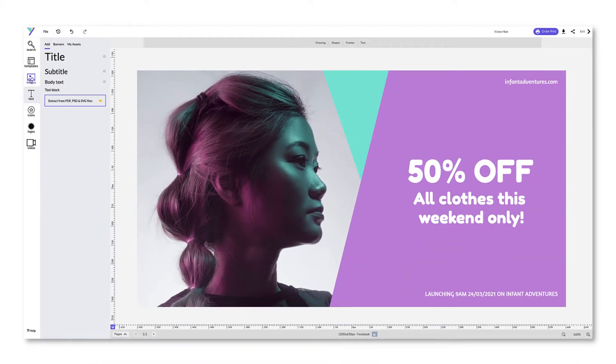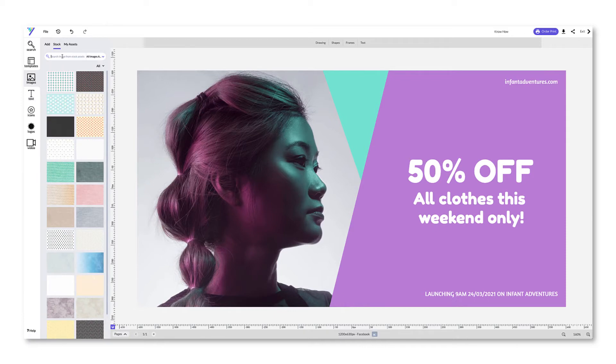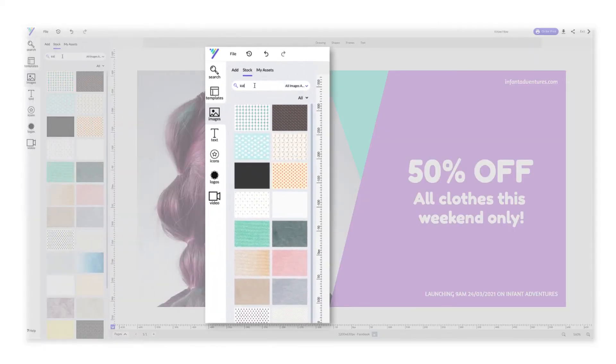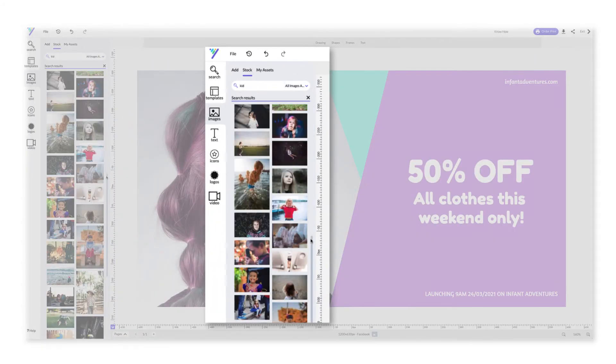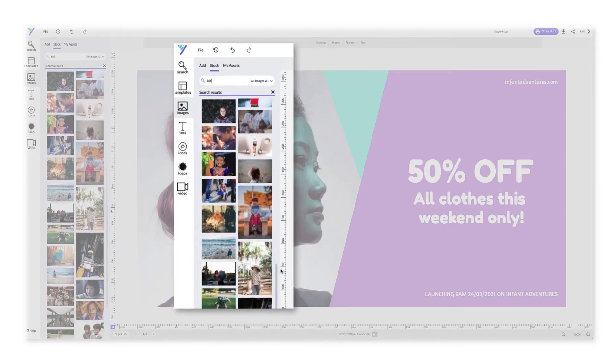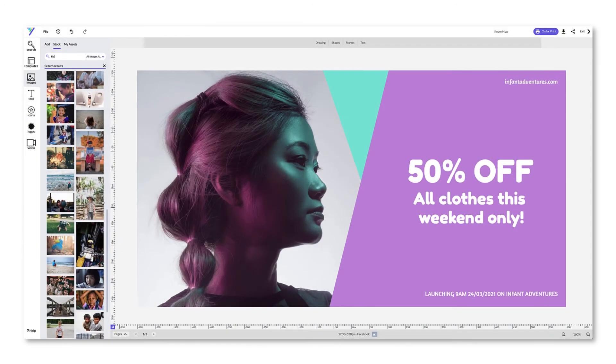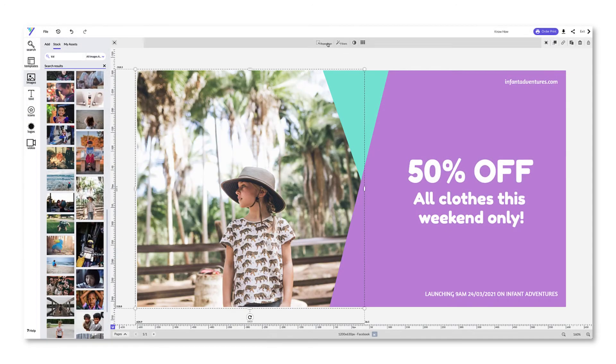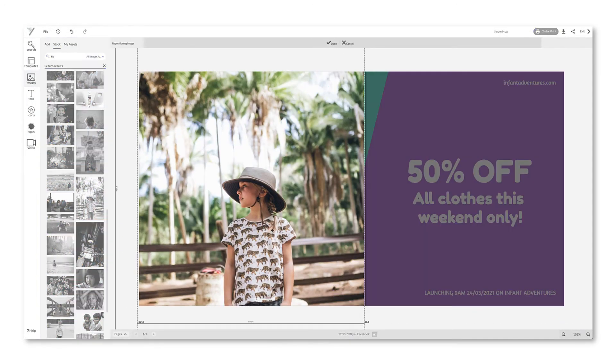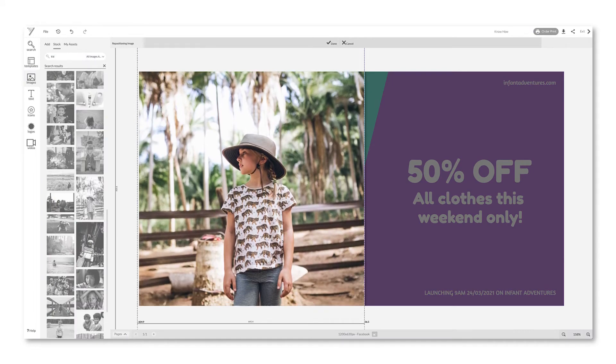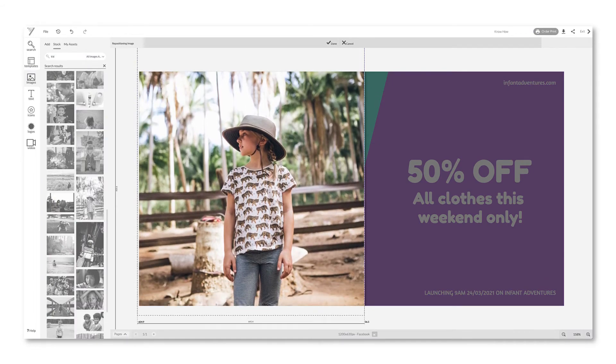To add an image, choose from thousands of stock images by clicking the Image tab on the left and using the search bar. Then click and drag the image onto the page. You can resize and reposition the image using the options at the top.